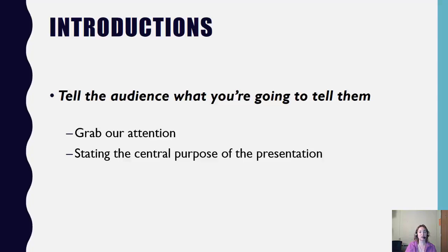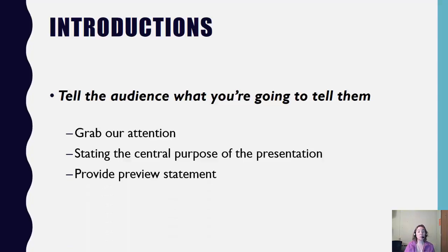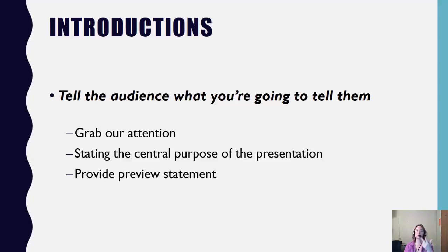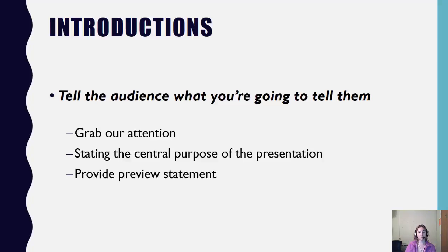After you've stated your central idea, you will then preview your main points. Your main points are those five steps of how the organization became ethically transformed. So you're going to preview. Today I'm going to be talking to you about one, two, three, four, and five, your main points. So grab our attention, draw us in, state the central purpose, provide a preview statement.